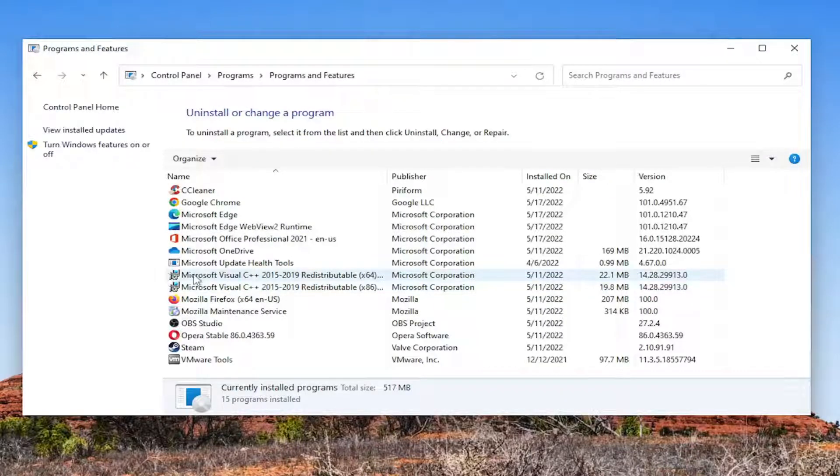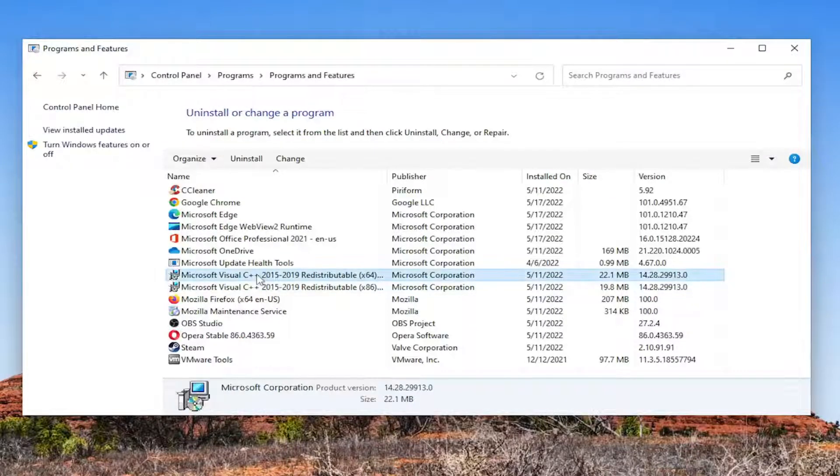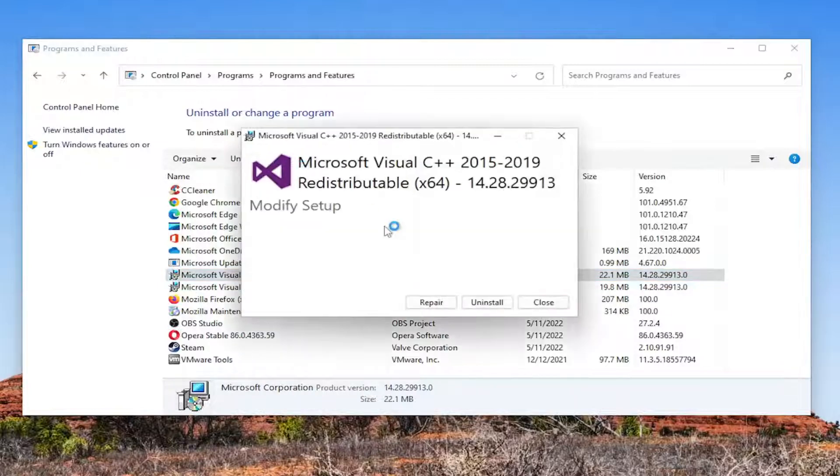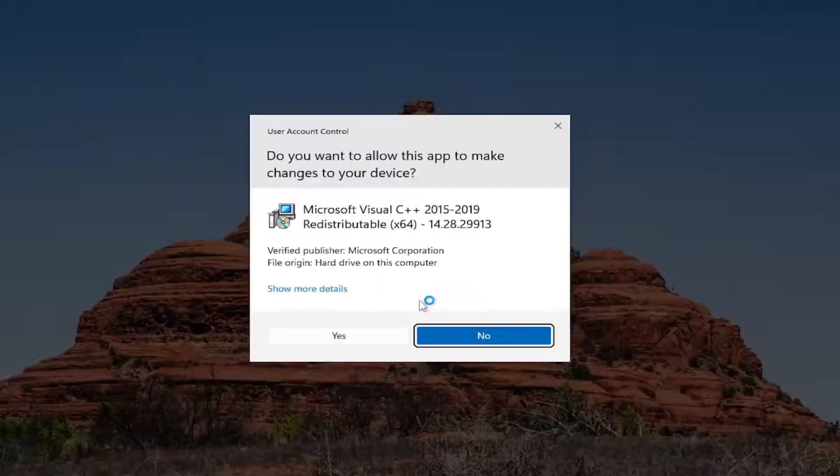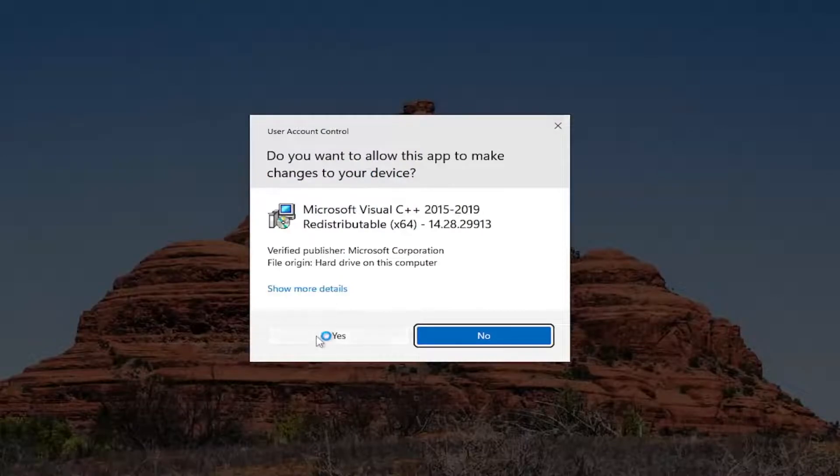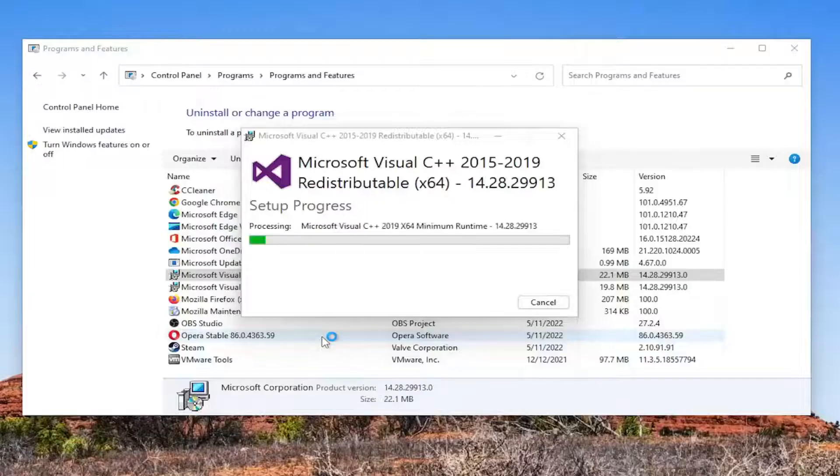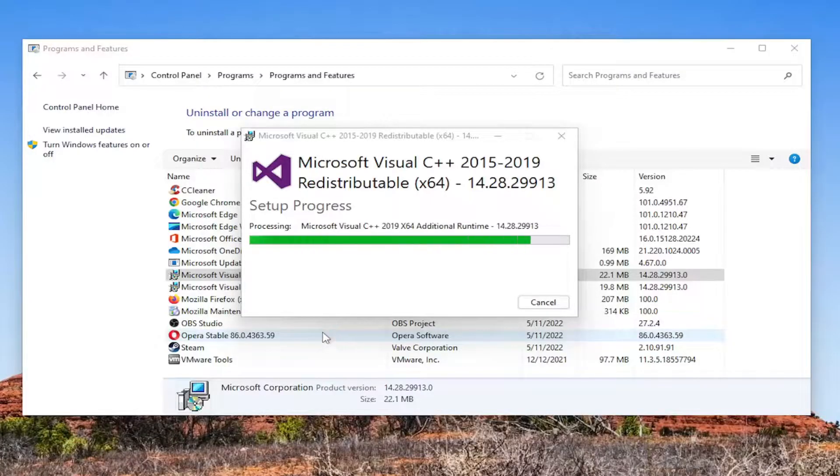Locate anything that says Visual C++ in the name of it, and go ahead and left click on it, and select the Change button. Select the Repair option, and select Yes if you receive a User Account Control prompt.